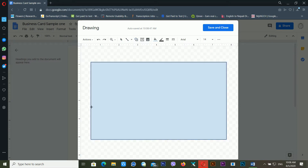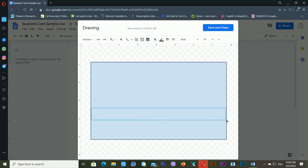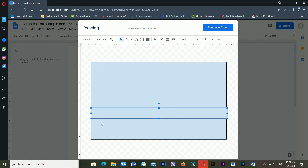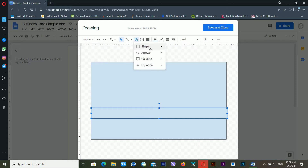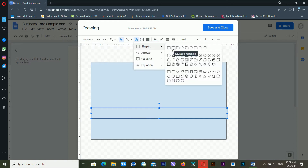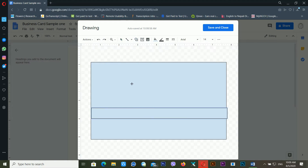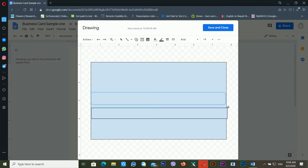Drag another shape onto the canvas, and again drag another rectangle shape to create a beautiful design.